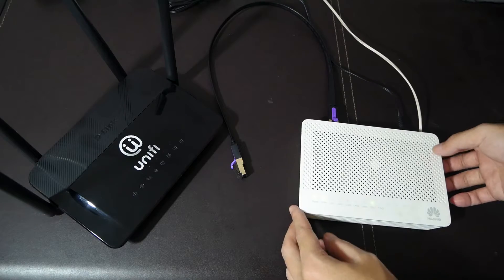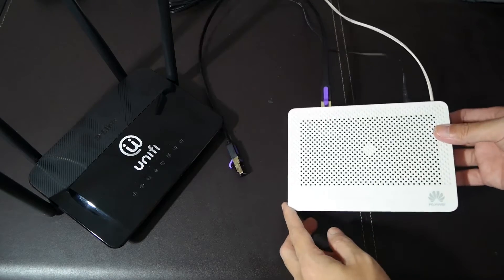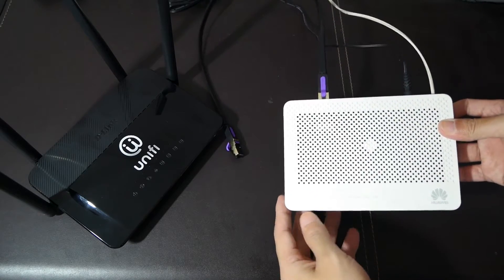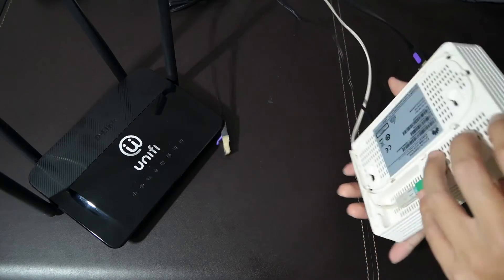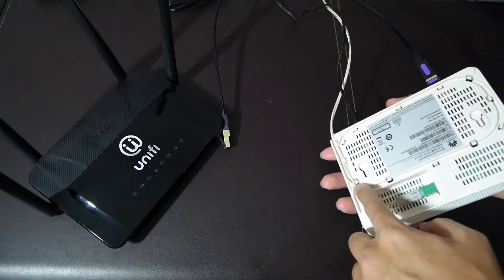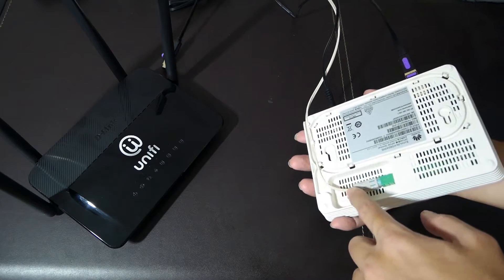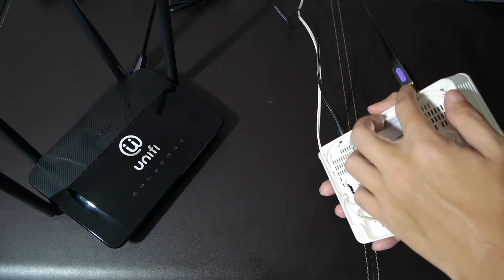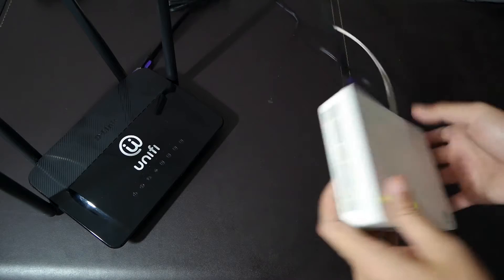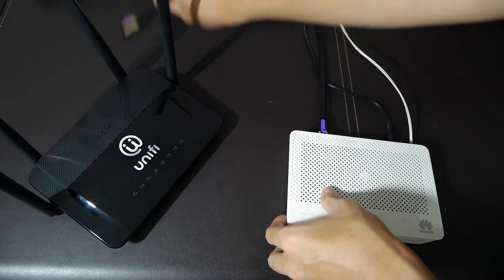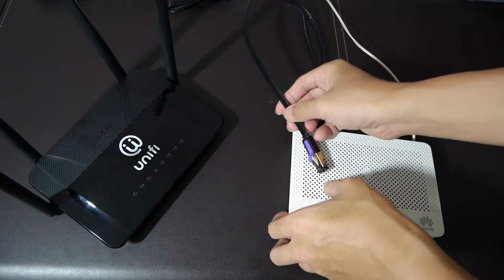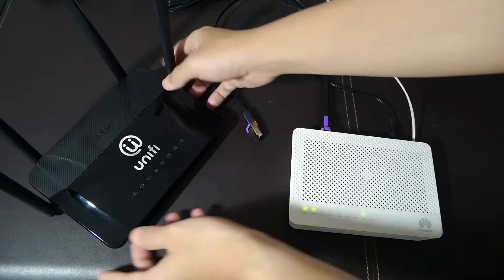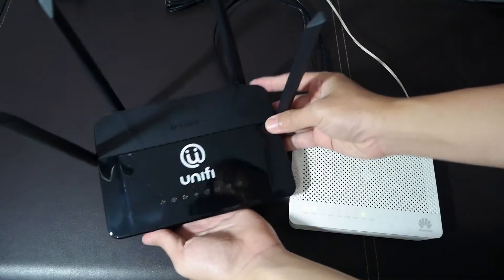This is an Optical Network Terminal, or we call it ONT. As you can see there is a fiber cable connected to it, and on the other side we have the Ethernet cable. This is the D-Link DIR-842 which is currently running OpenWRT.